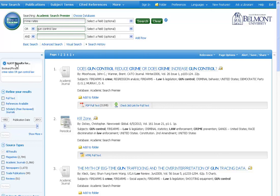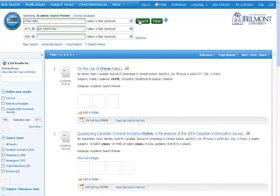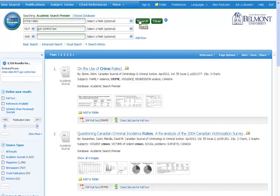For example, if you're searching for articles and you only want them to be about crime rates, and you want to exclude the ones that mention anything about gun control law, just change this drop-down box to NOT. And this takes our results to 3,700.